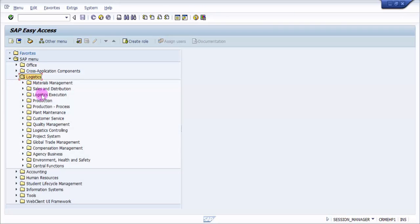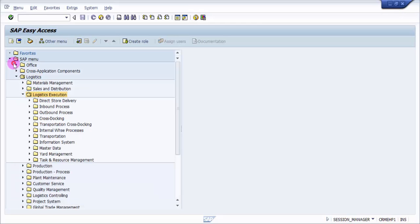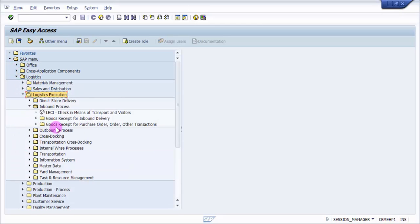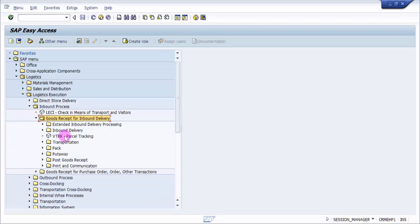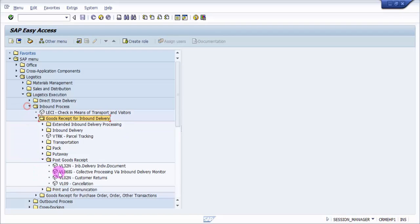We have two options now. I'm going into the path: logistics, then logistics execution, then inbound process, and then inbound delivery. Now we have post goods receipt.